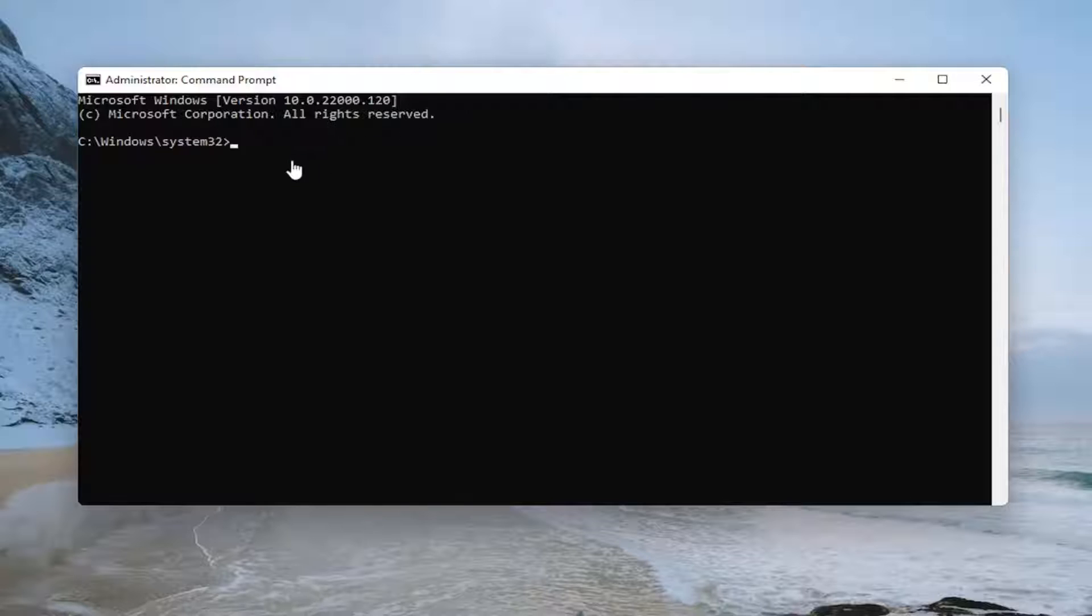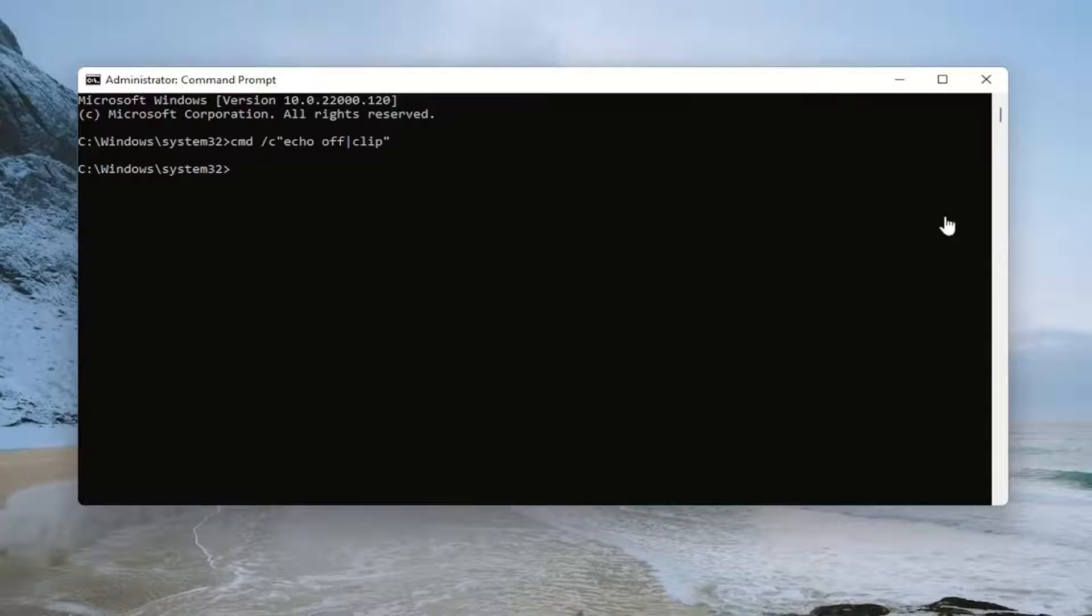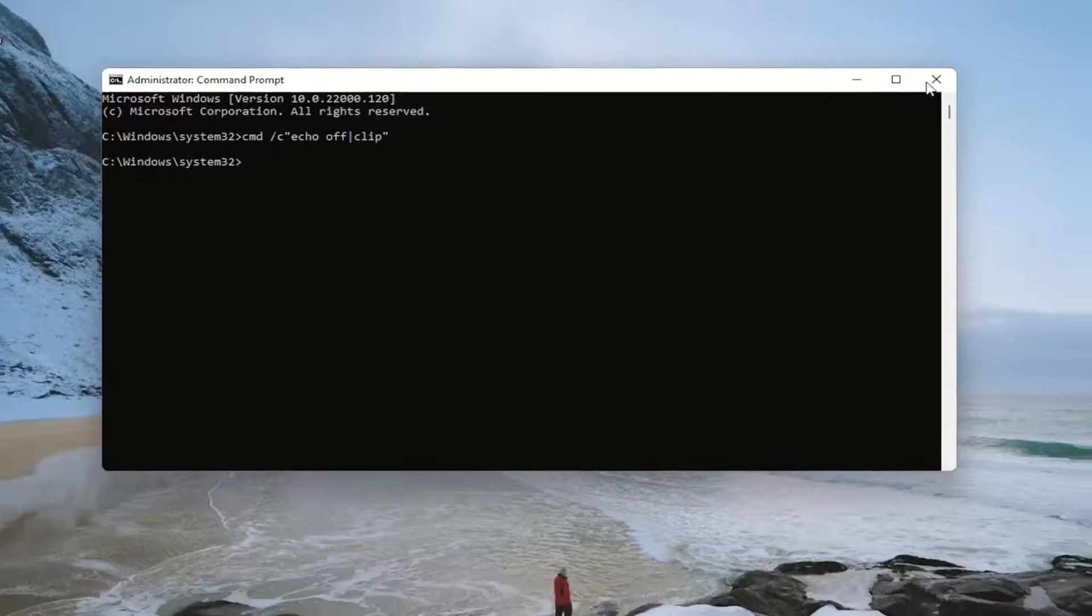Then go to the command prompt and tap Ctrl and V to paste. V as in Victor for paste, Ctrl C as in cat for copy. Hit enter, and hopefully that resolves the problem.